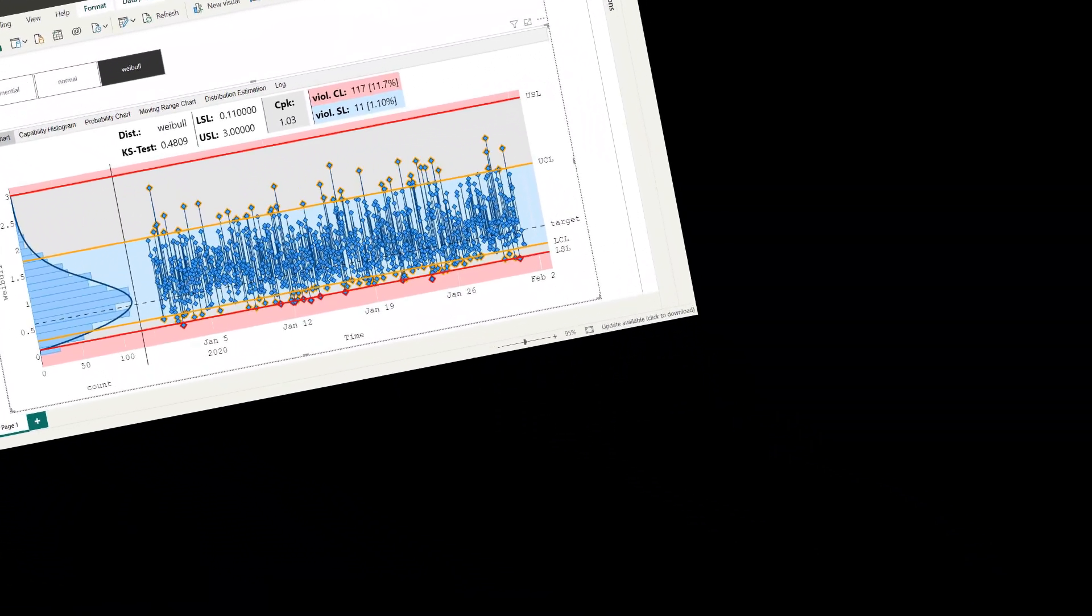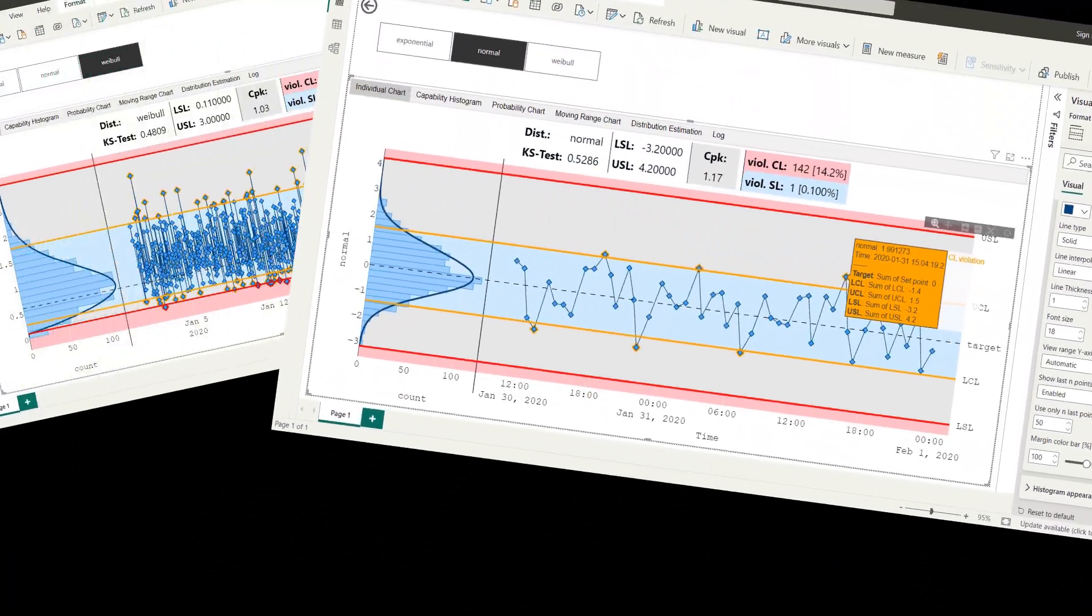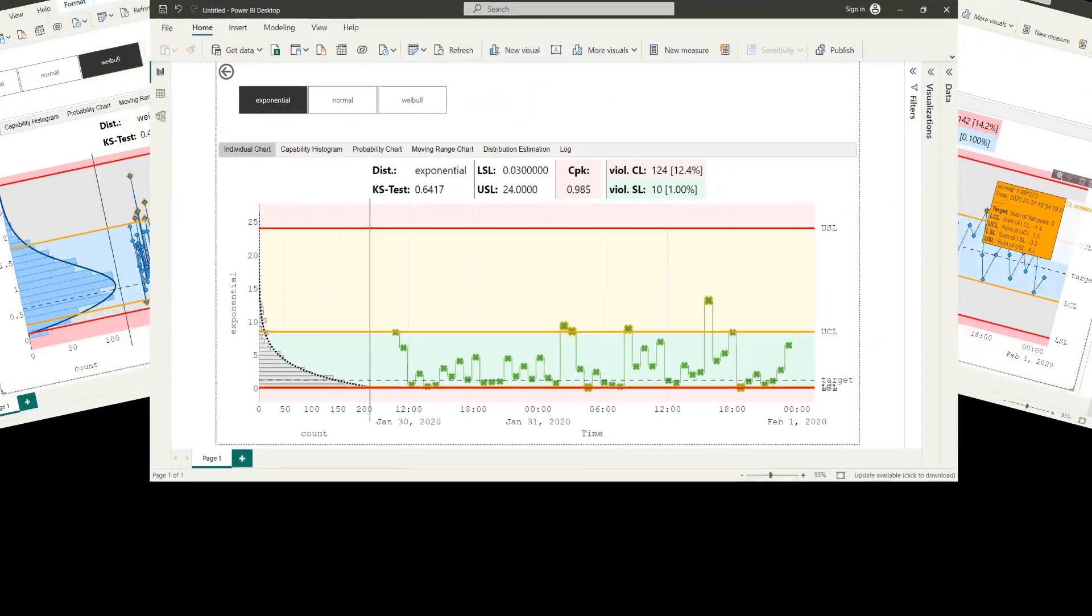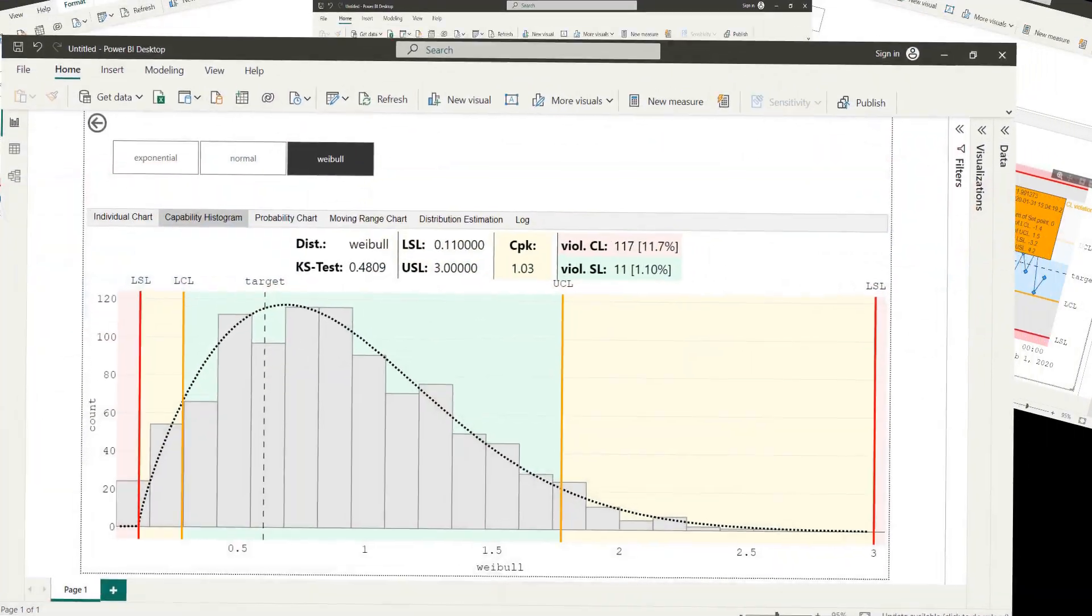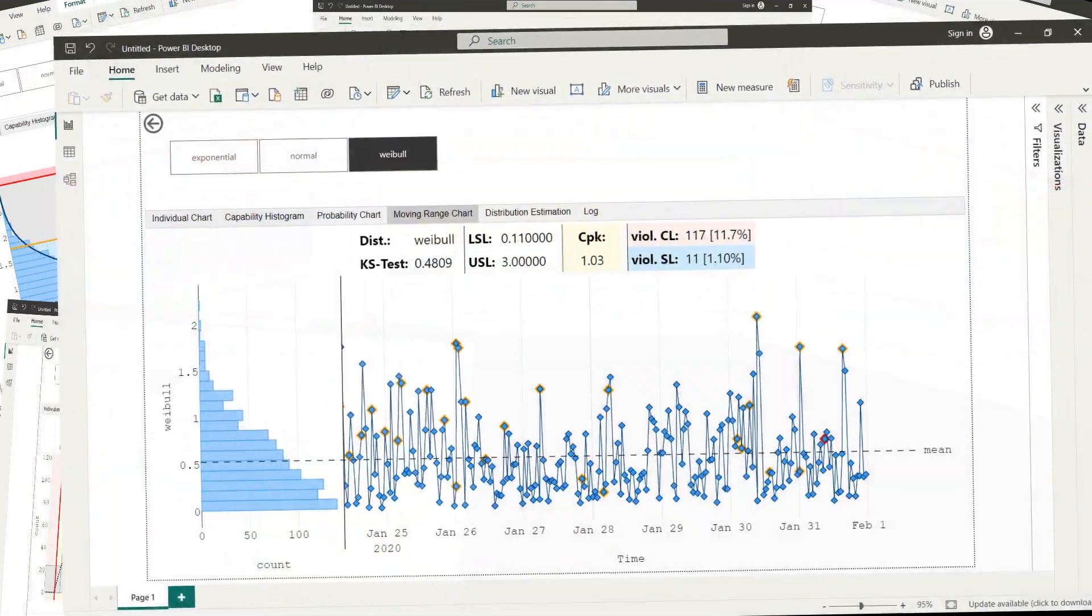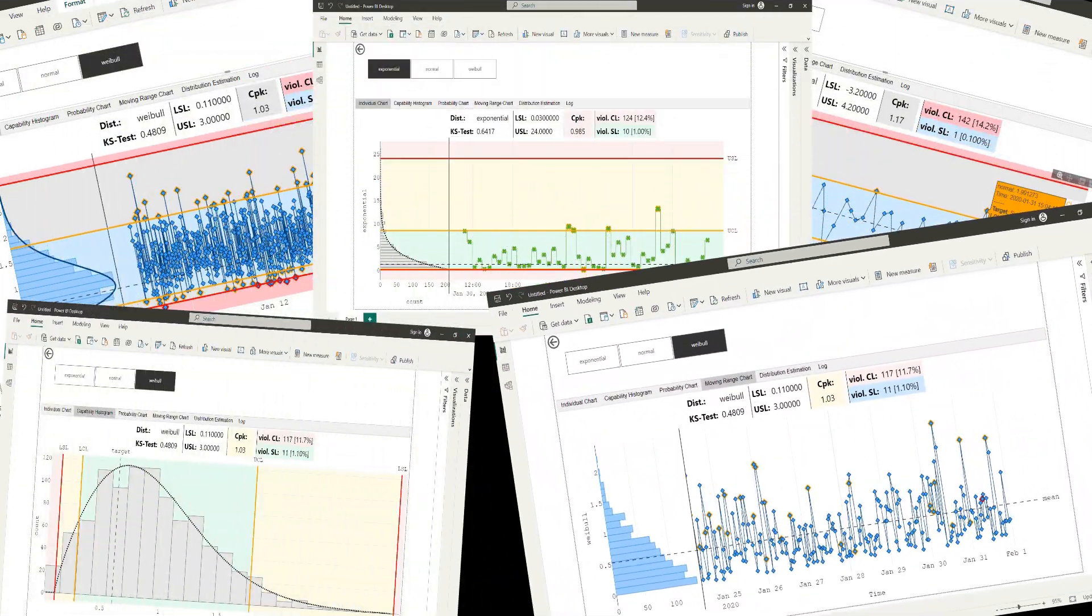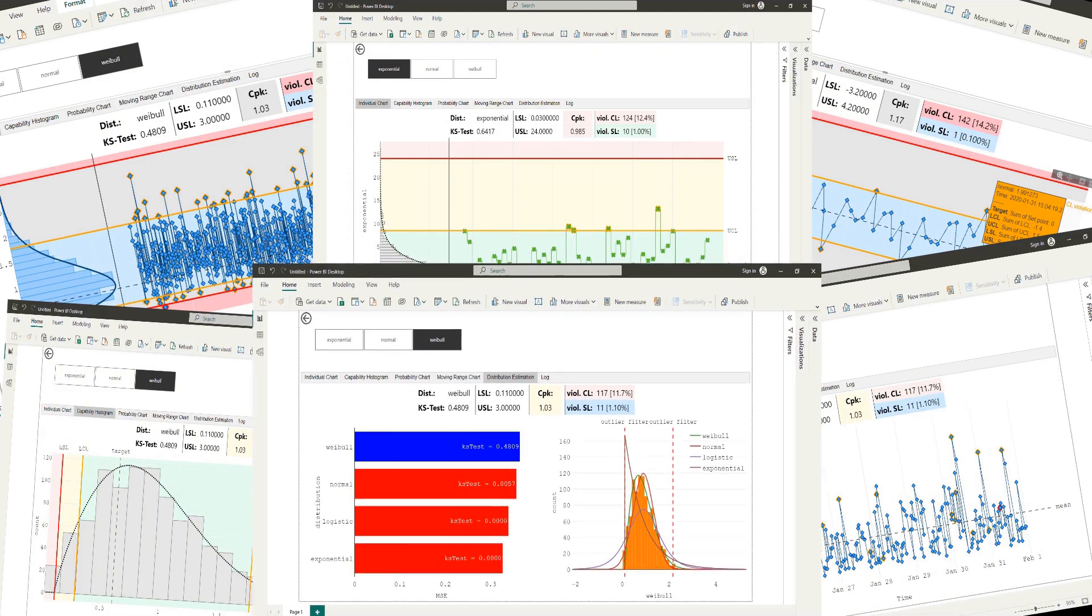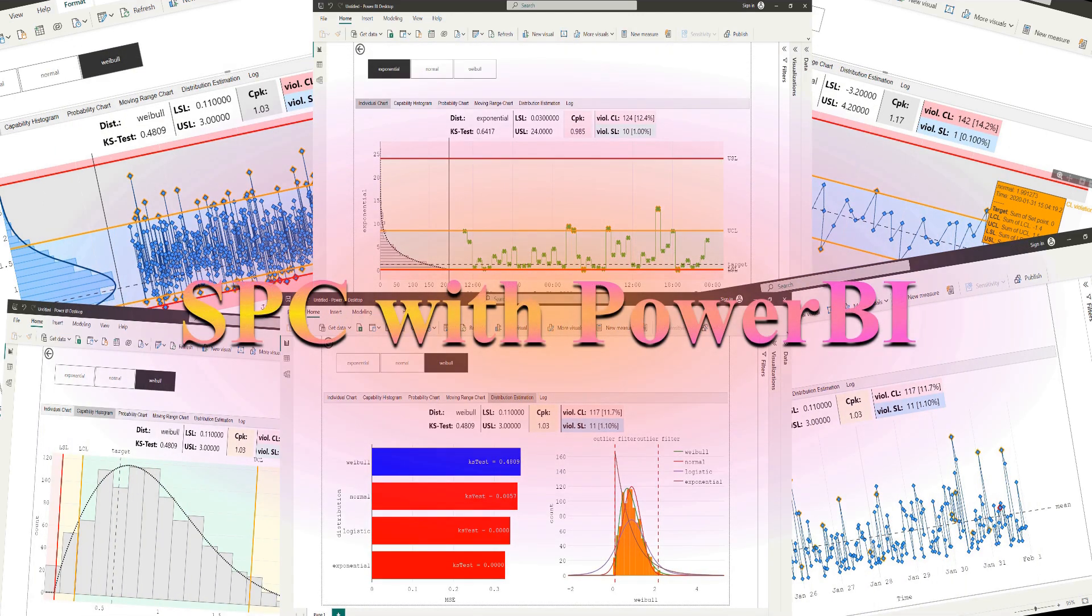In daily business, engineers are required to monitor various process parameters using SPC techniques. In this video, I show how to configure the SPC extension for Power BI for interactive use, allowing flexible switching between parameters and corresponding specifications.